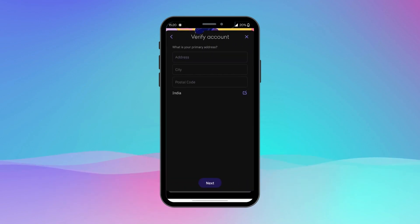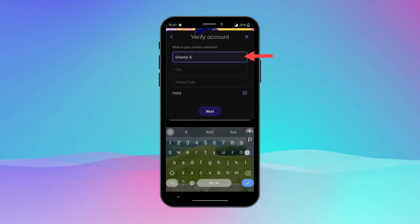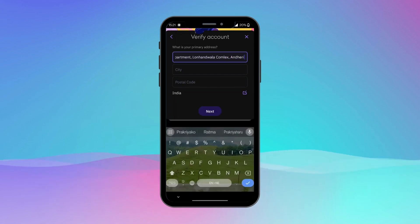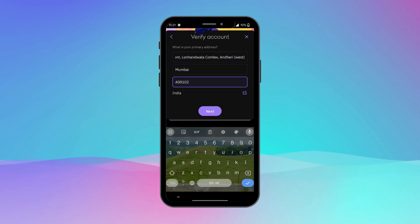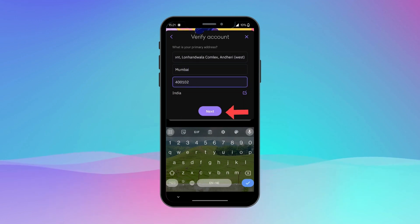Now enter your primary address carefully. It includes your address, city, and postal code. After filling in your address, tap Next.